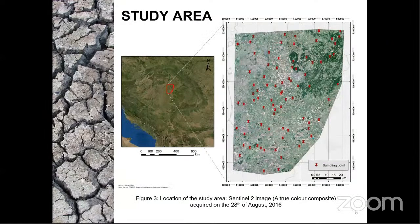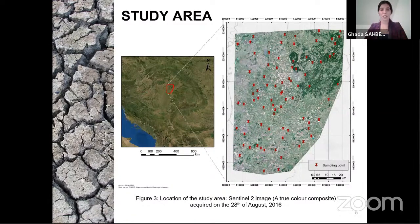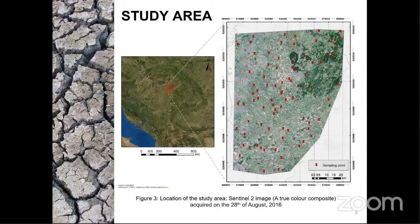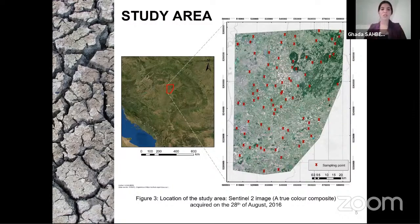The study area is located in the Great Hungarian Plain, in eastern Hungary. It covers around 6,900 square kilometers, characterized by an average elevation of 80.8 meters, an annual precipitation rate of 560 mm, and an average evaporation rate of 900 mm. The location is shown using a Sentinel-2 image acquired on 28 August 2016, displayed in true color composite.